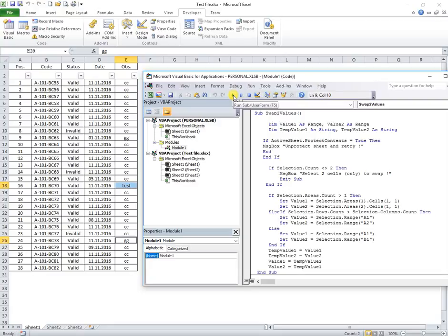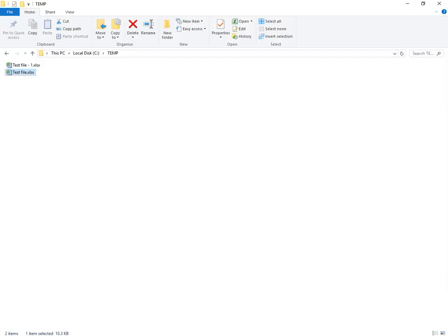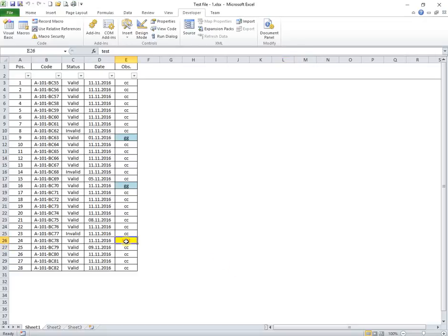Because this macro is stored in personal Excel SB file, which is automatically loaded at the Excel startup, I can use it in any open file. If I open another file and run again the macro, the content is also swapped between cells.